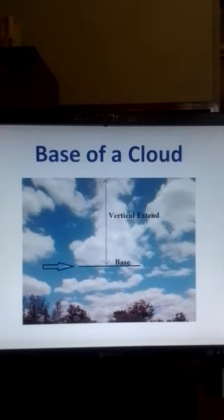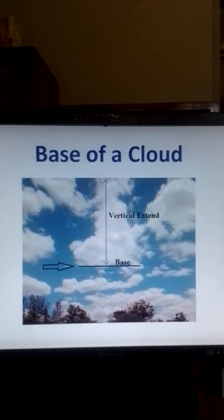In this video, I want to explain how to measure the height of a cloud base. But why do we measure the height of a cloud base?